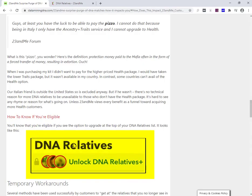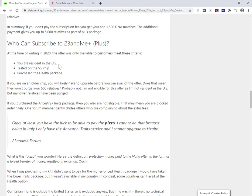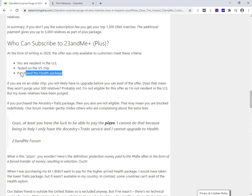not everybody is eligible at the moment for that unlock process. If you see this at the top of your DNA relatives list, saying unlock DNA relatives, it's a link, DNA relatives plus, then you are eligible to pay the extra 30 bucks. So who is eligible at the moment? And this is October 2020. You must be resident in the United States. You must have tested on the V5 chip and you must have purchased the health package.